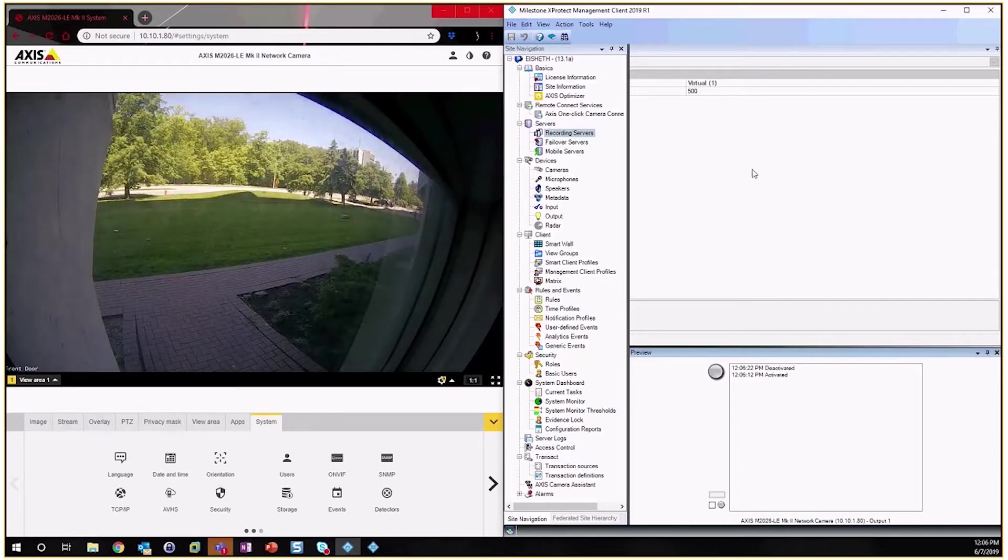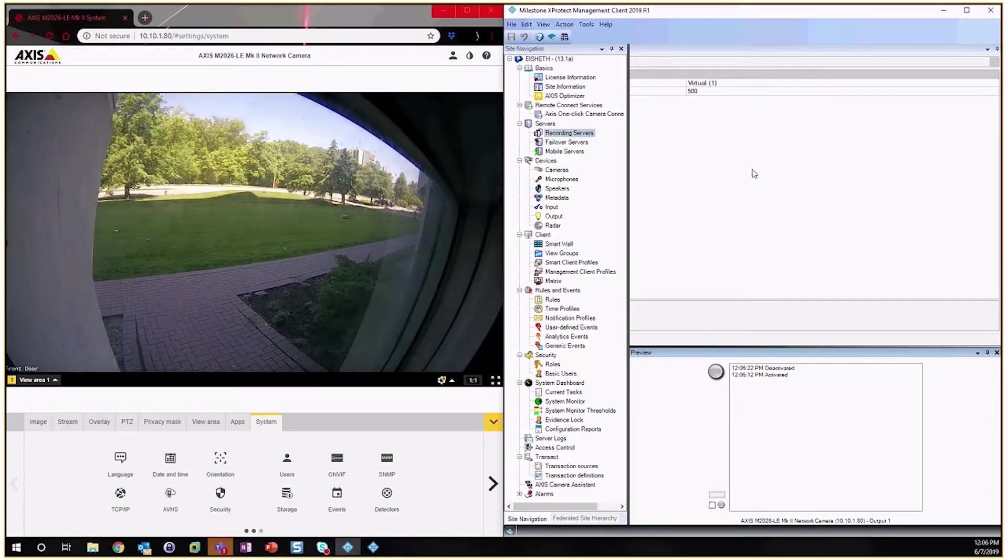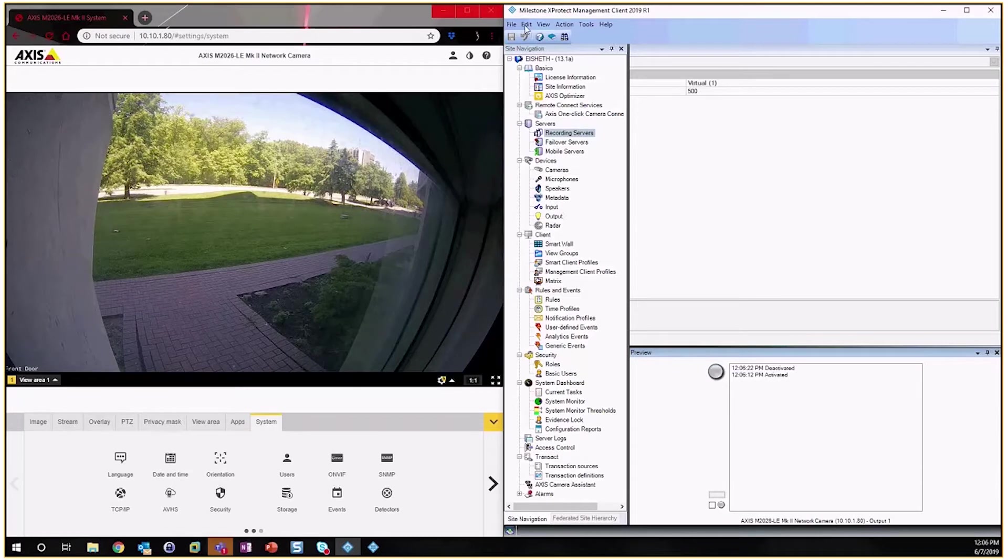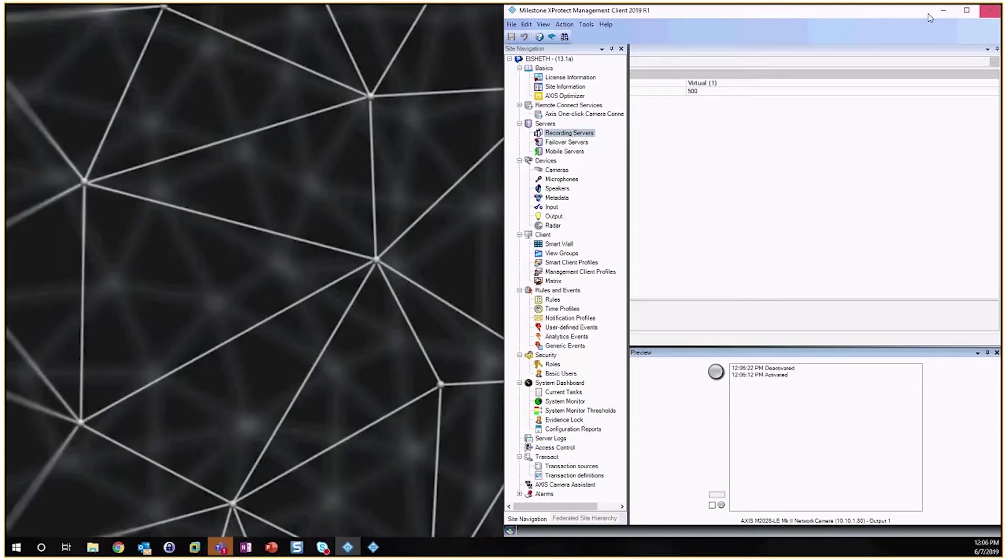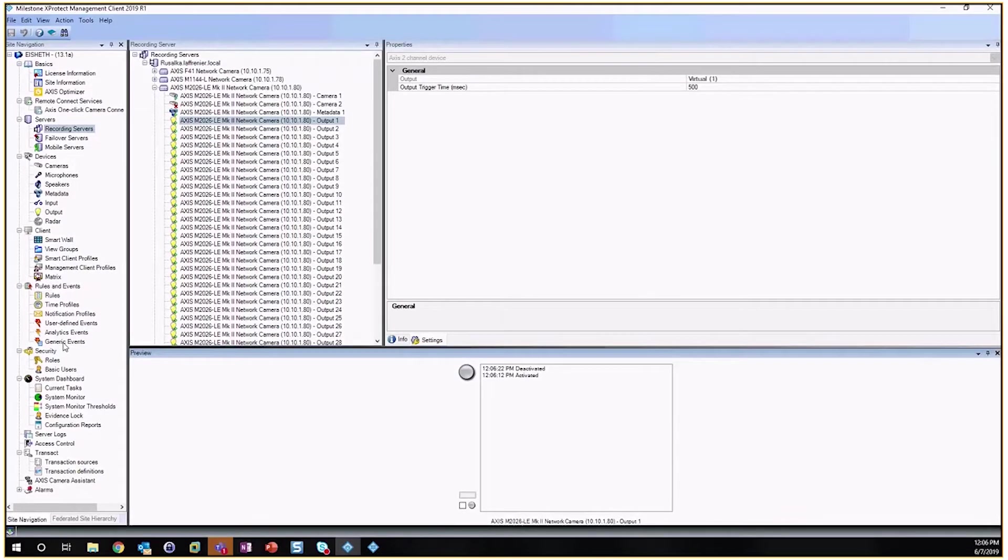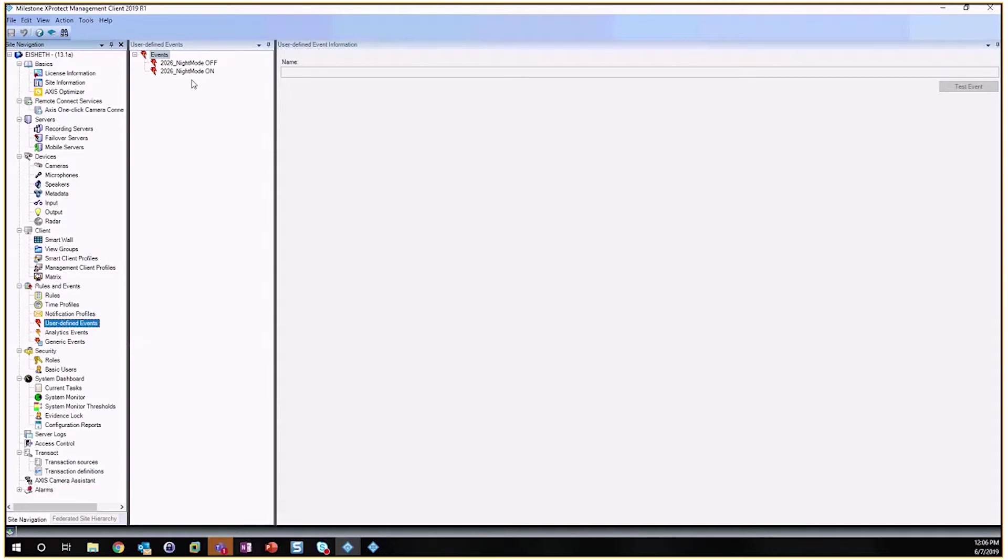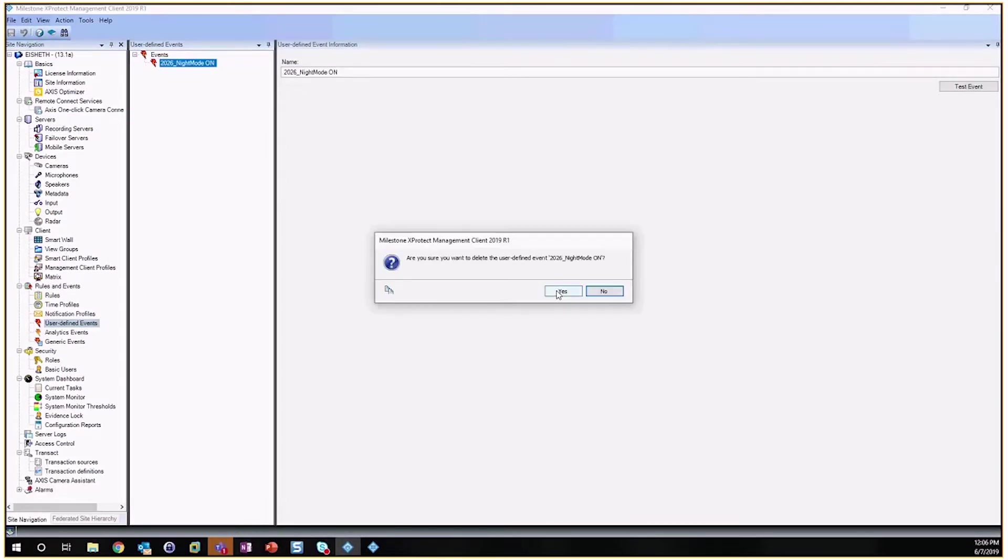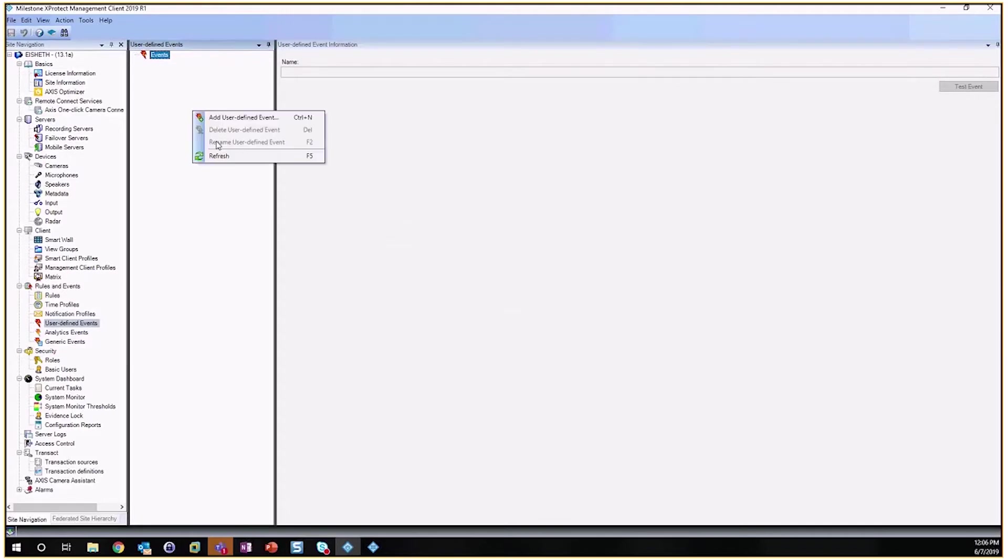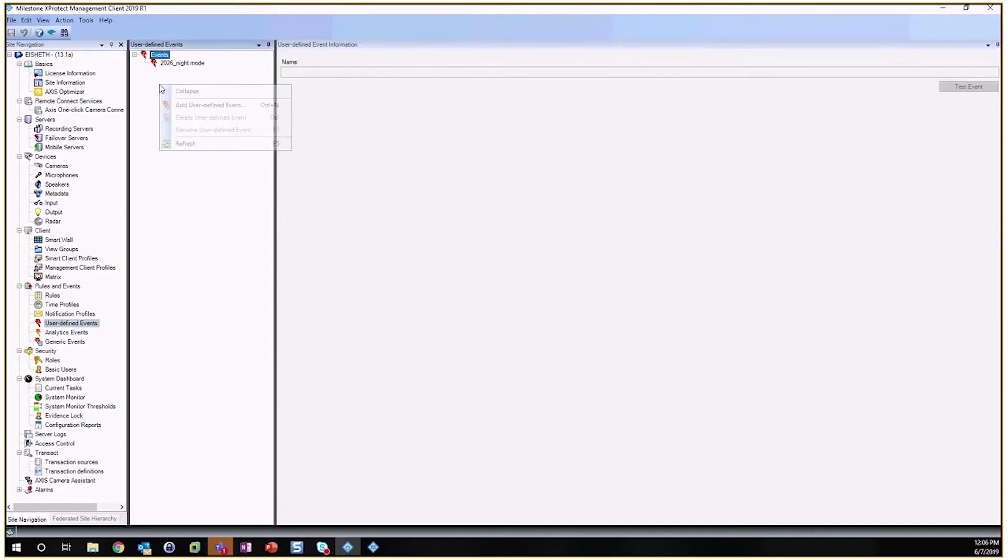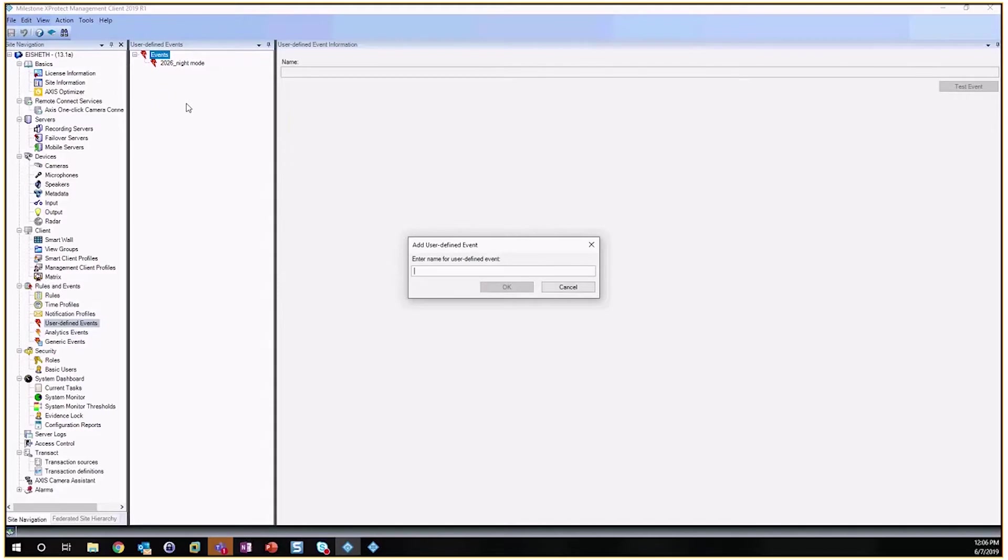So this is utilizing the Management Client to make this change, but now we're going to take that a step further and do this inside of the Smart Client. So to prepare for that, we're going to first create a user-defined input. Now I've already created these, but let's go ahead and create them from brand new. So a new user input—this is 2026 Night Mode. And because I want to be able to toggle that night mode on and off, I'm going to add in another event to act as an event to deactivate the night mode.